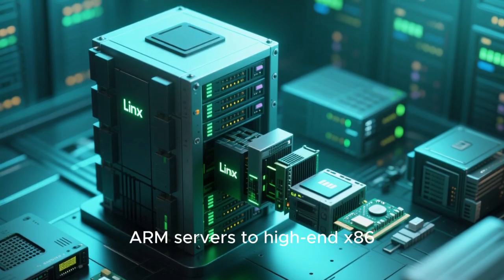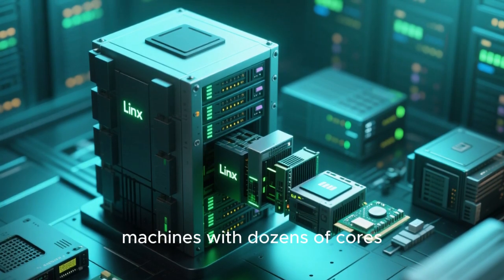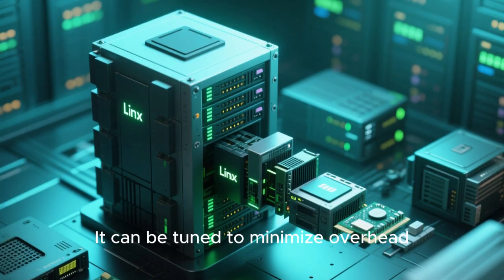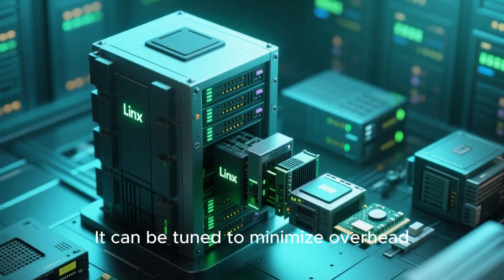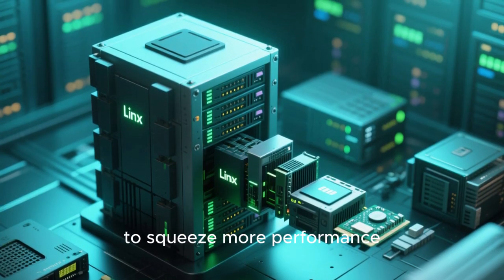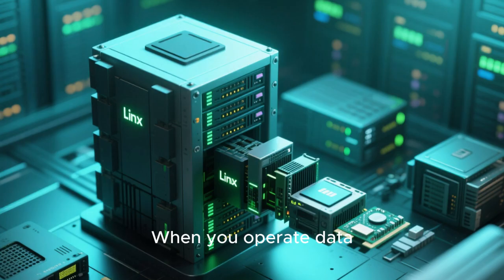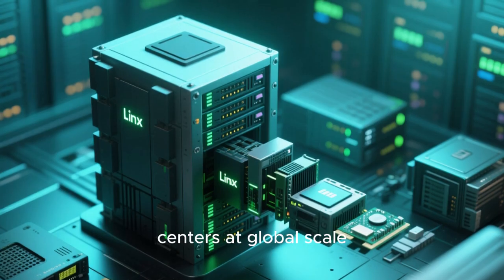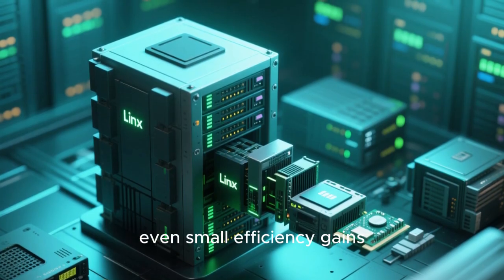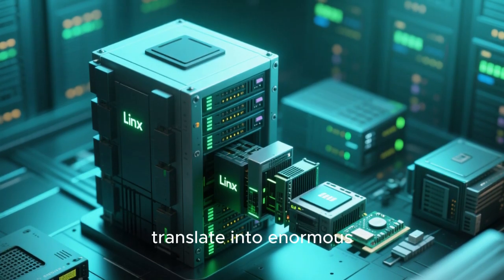It can be tuned to minimize overhead, allowing companies to squeeze more performance out of the same physical machines. When you operate data centers at global scale, even small efficiency gains translate into enormous savings.